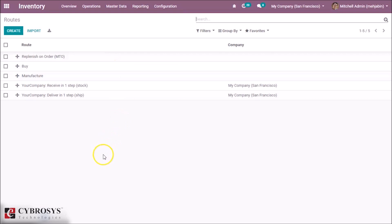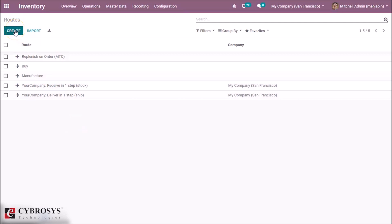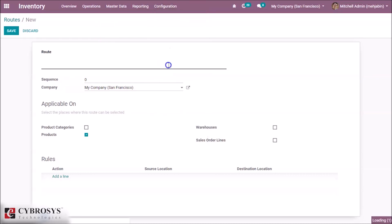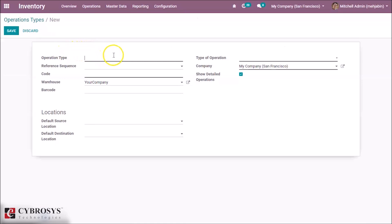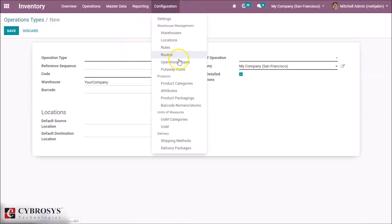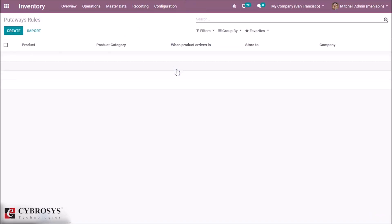Next is Routes. Inventory routing allows a supplier to deliver products to a number of customers simultaneously to optimize inventory management, vehicle routing, and delivery scheduling. This is applicable when a supplier needs to deliver products to a number of customers in an area subject to various constraints. By clicking on the Create button, we can create routes. Next is Operation Types — we can create operation types from here. If you want to know more about put away rules, check the link given in the description.